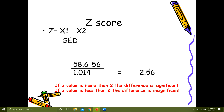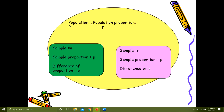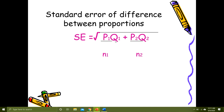Now we calculate standard error of difference between two proportions. For two samples from one population: sample sizes n₁ and n₂, sample proportions P₁ and P₂, complements Q₁ and Q₂. The formula is: SE of difference = √(P₁Q₁/n₁ + P₂Q₂/n₂). This gives us the standard error of difference between the two proportions.